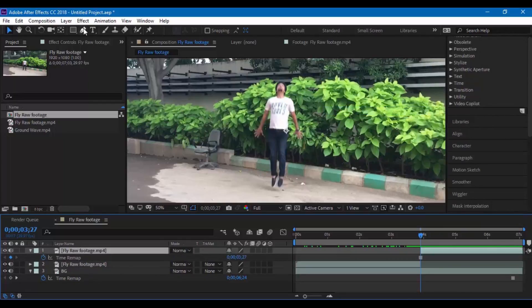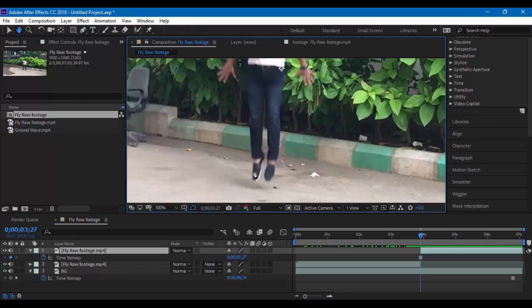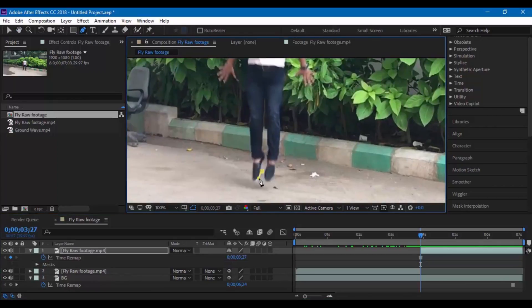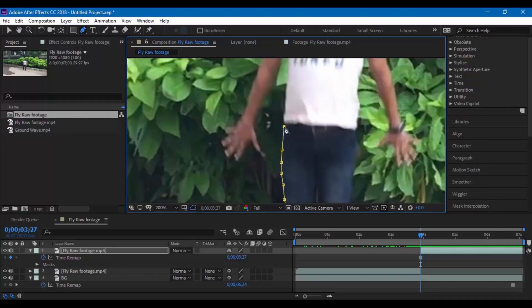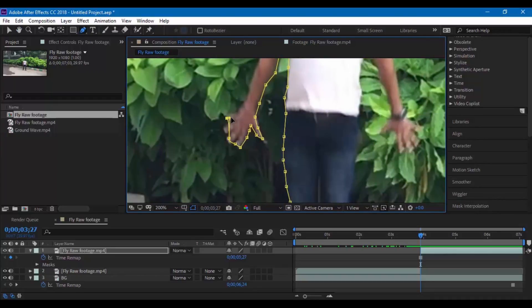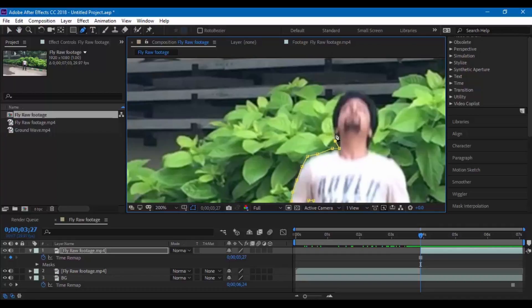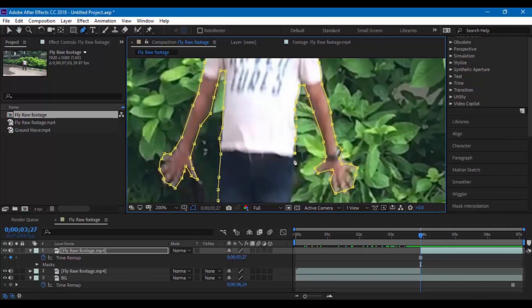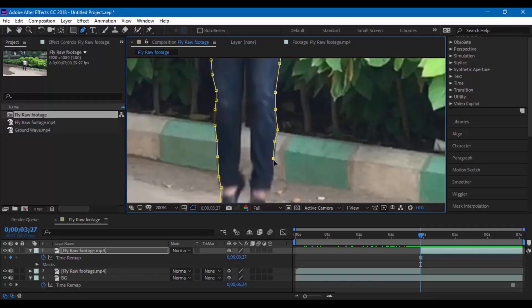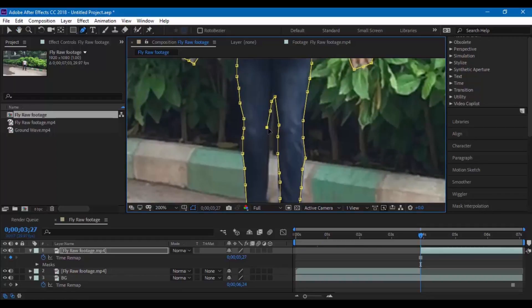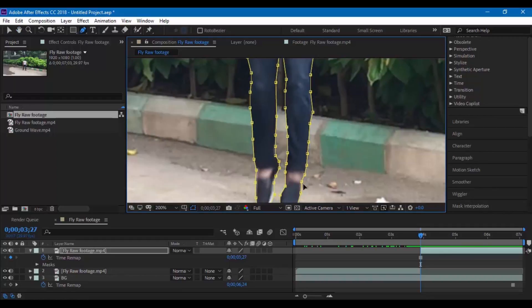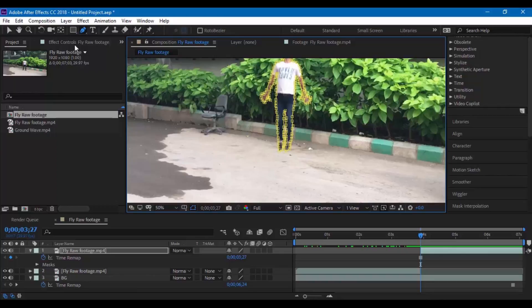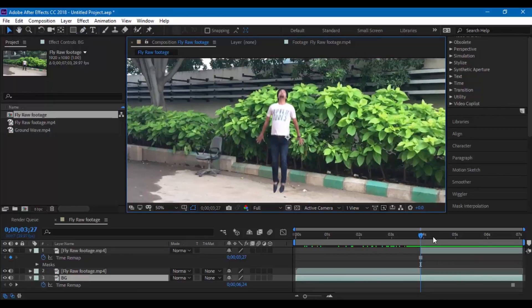Now click on the pen tool and you have to mask your character. The masking need not be really perfect but make sure you have a clean outline of the character. Once masking is done you will be having a separate layer of your character.